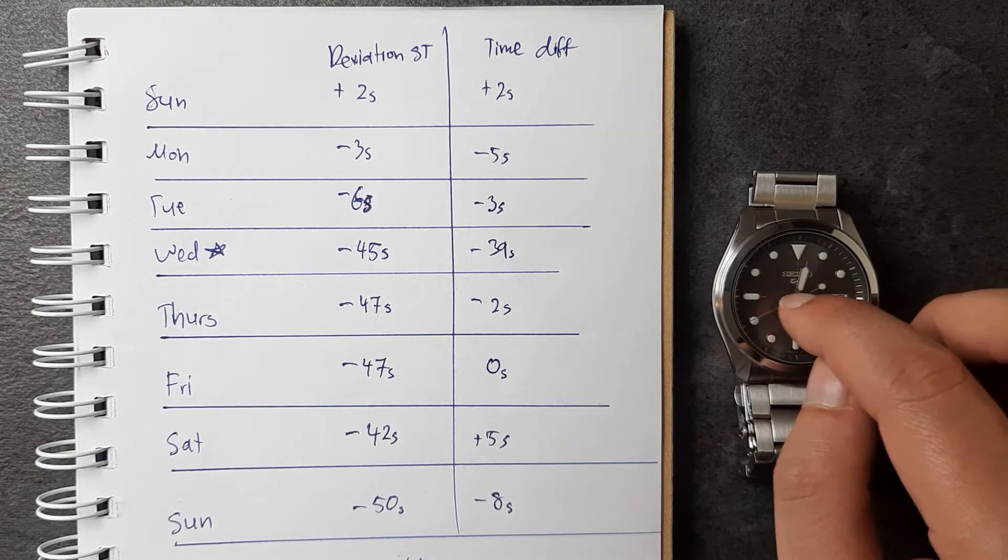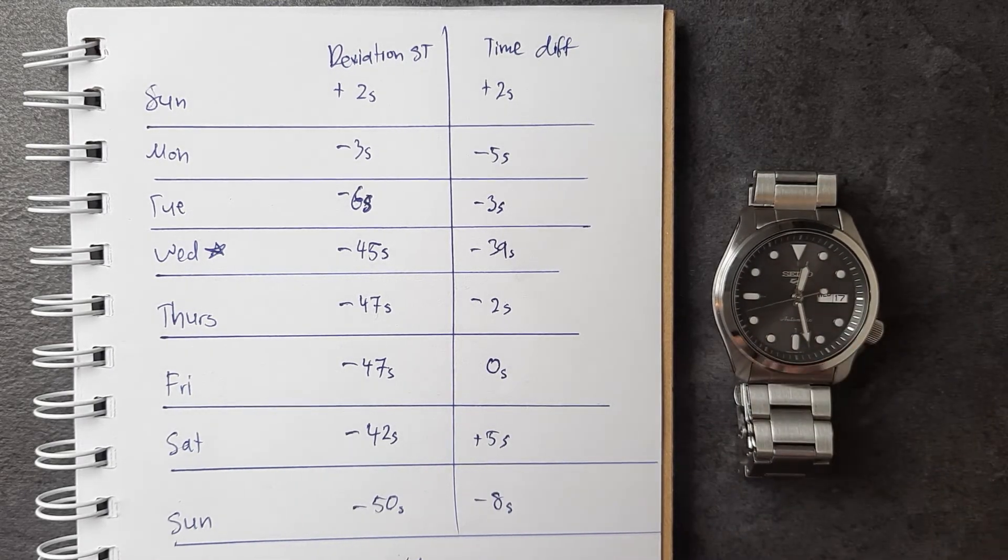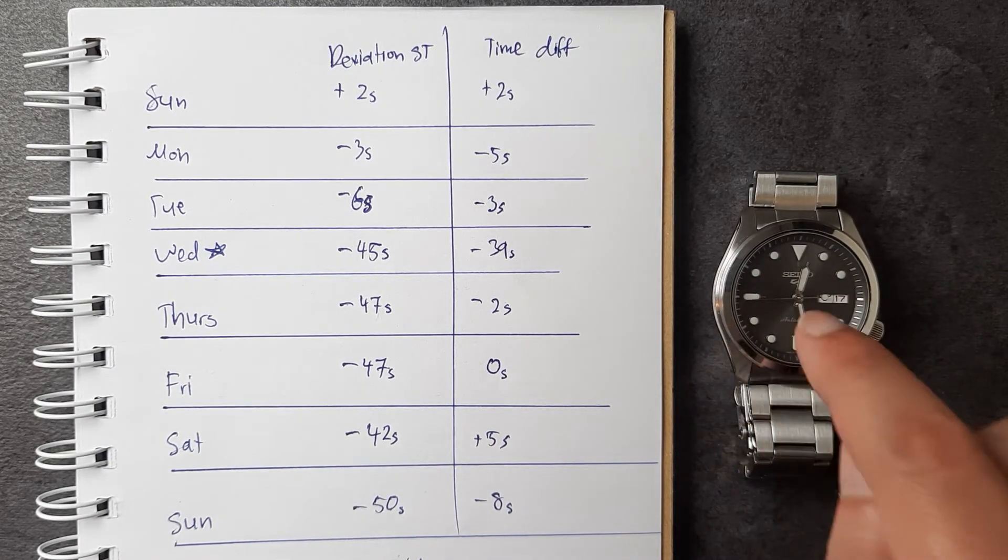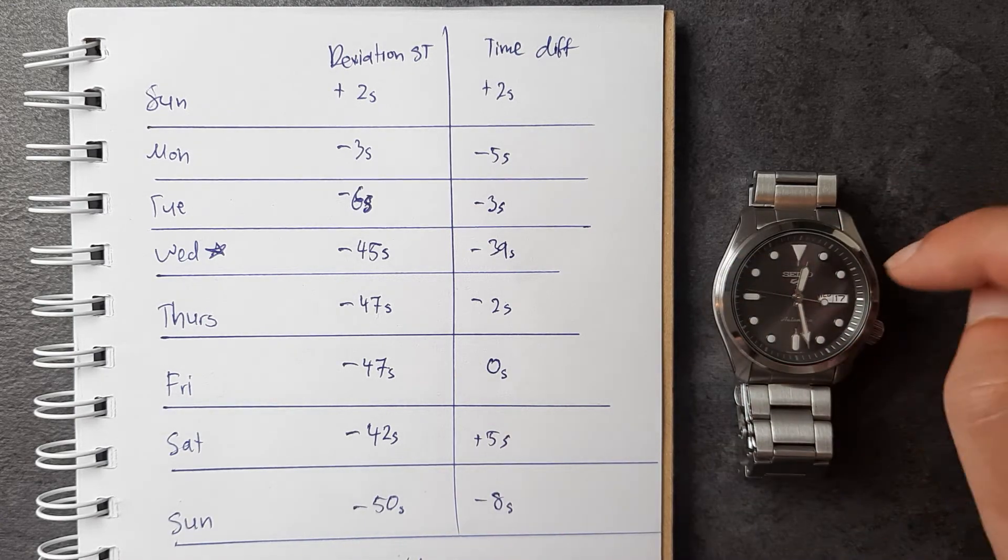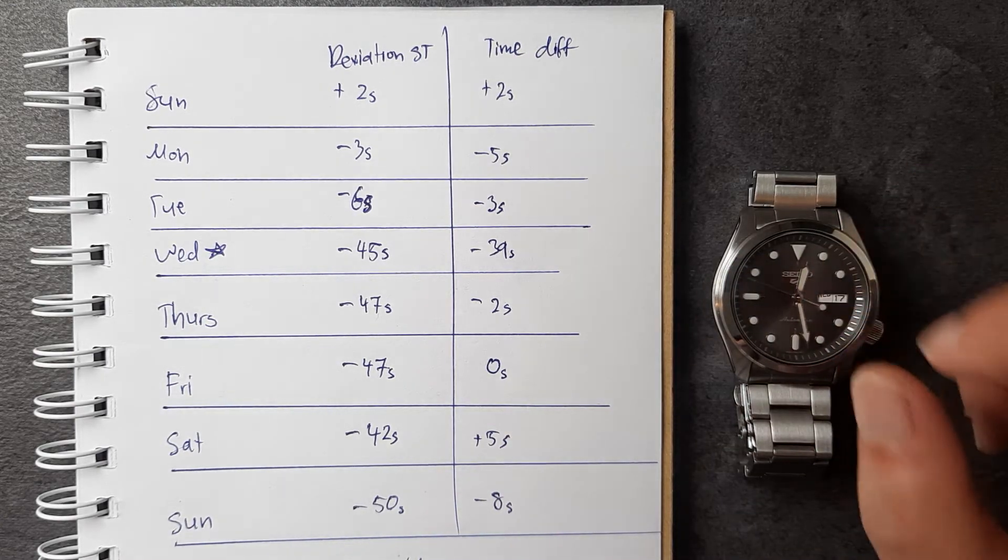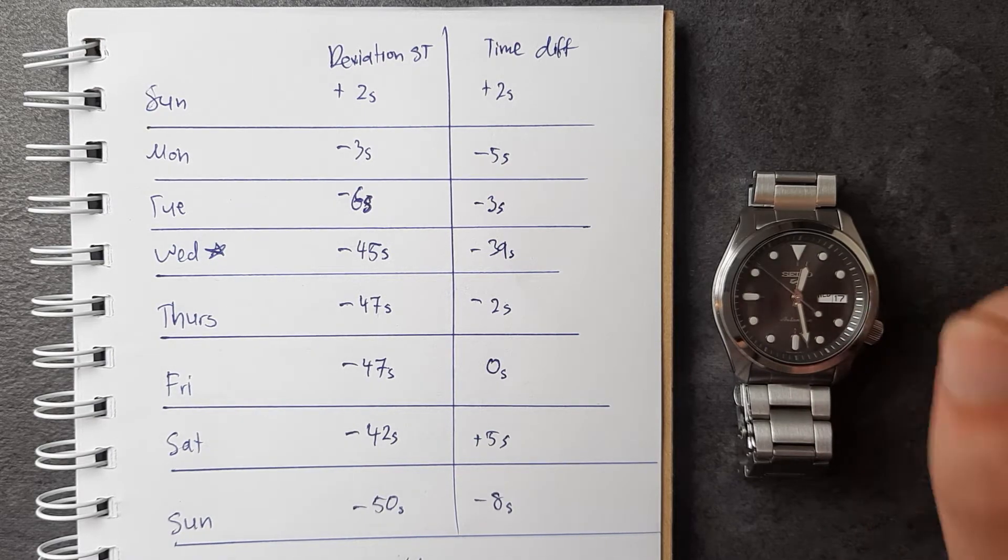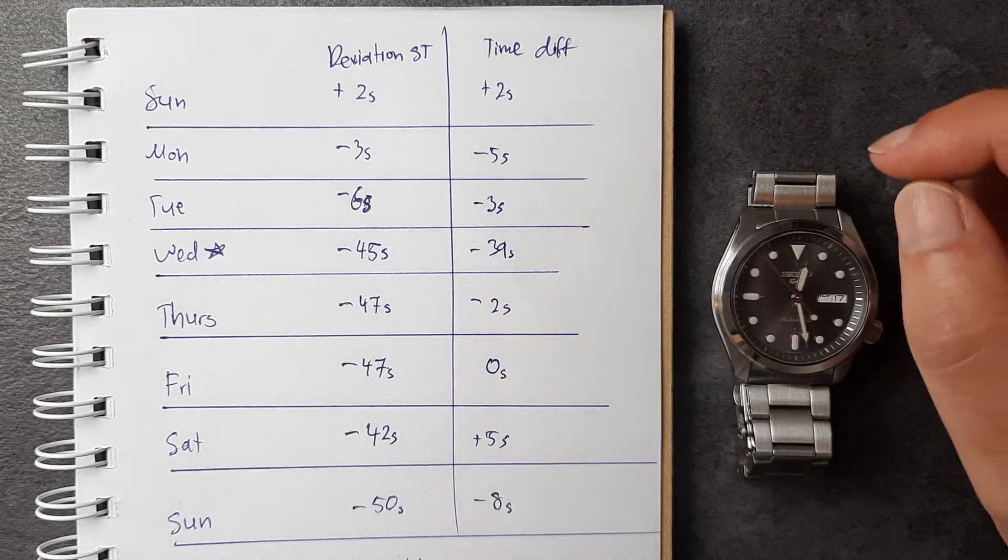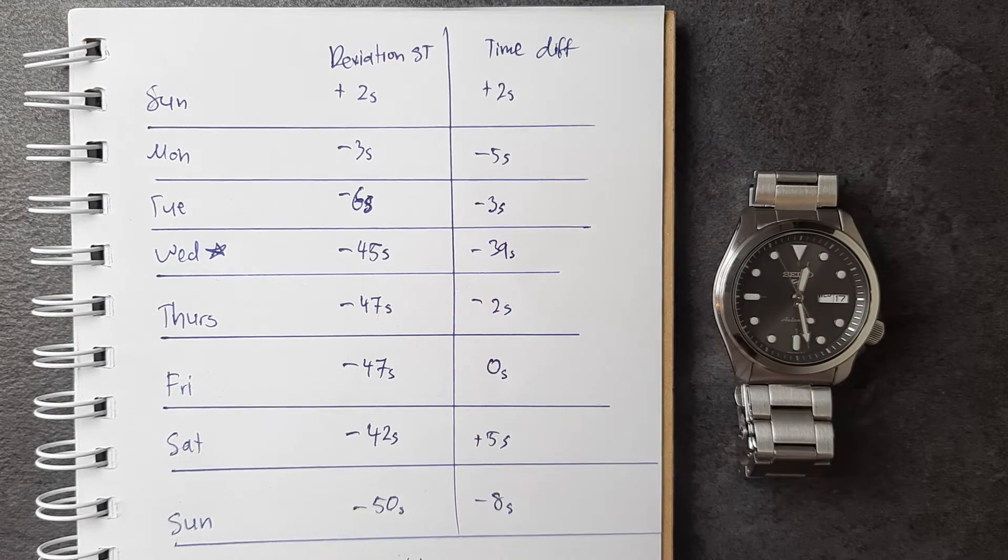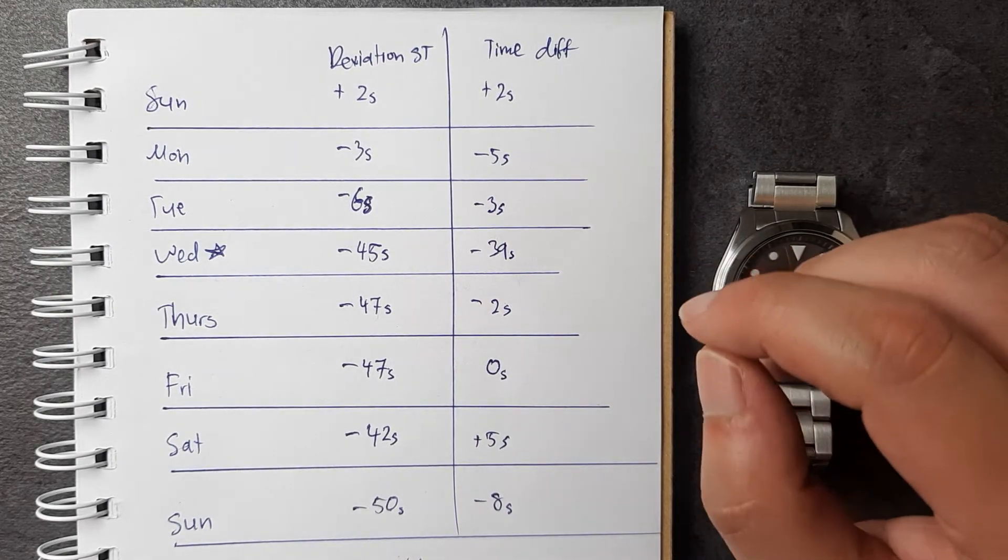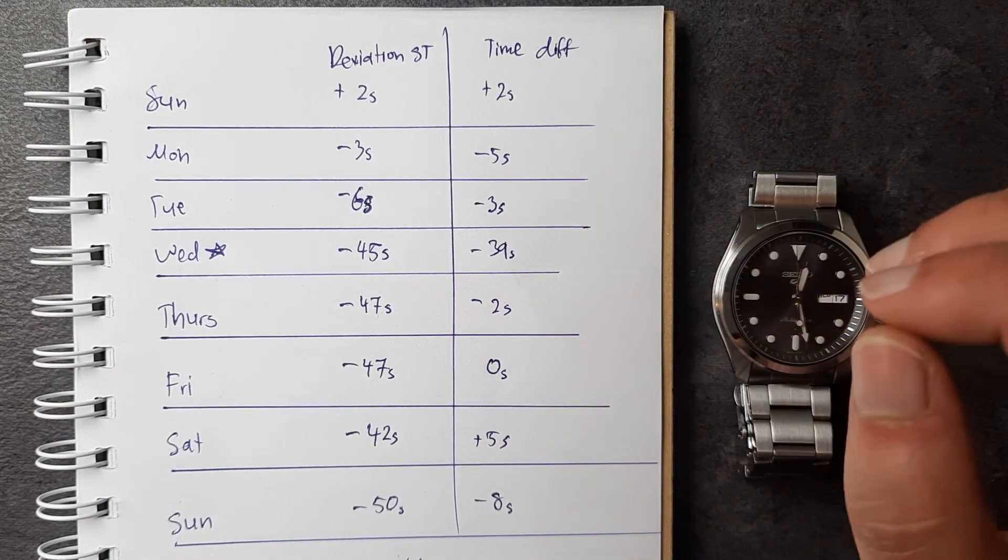know about this. Apparently the 4R36 movement, if you don't have it wound enough either manually or automatically, it will lose a bit of time. So what my friend suggested is, with all his Seiko watches he would manually wind it before bed 10 to 20 times, or in the morning when he just wakes up.